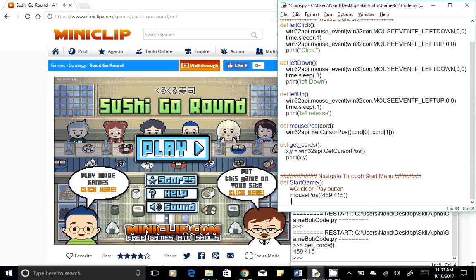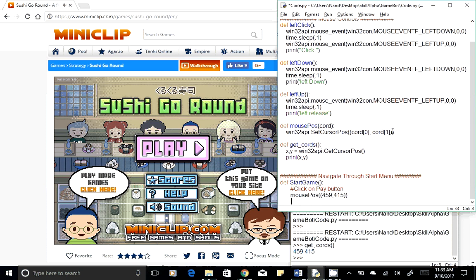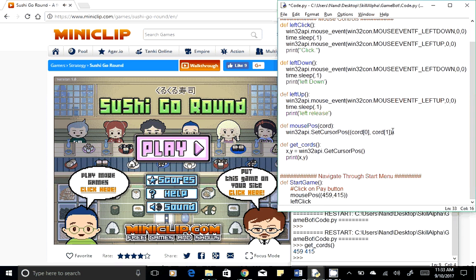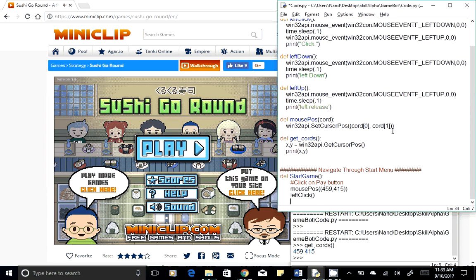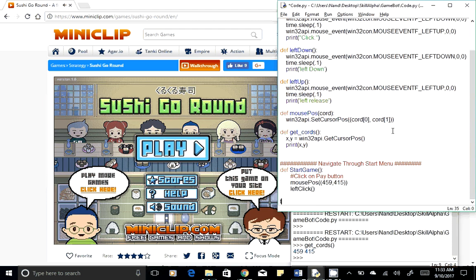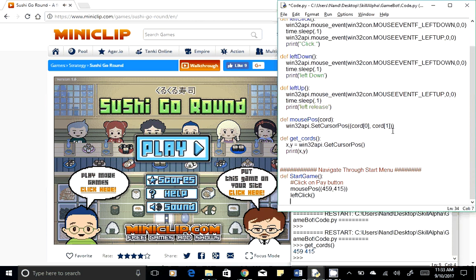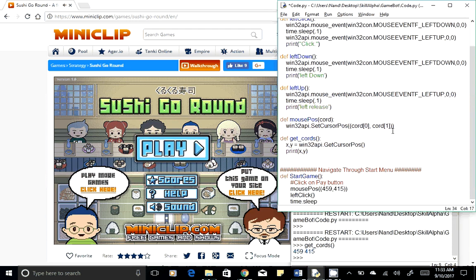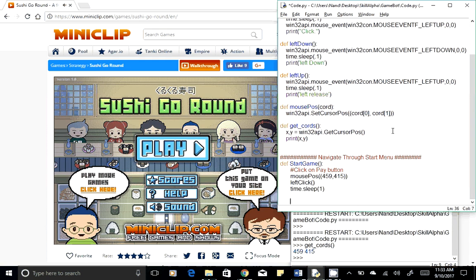Once our mouse is moved there, we will click on it — that would be a left click. We already have this function in the mouse control section, so call left_click. After clicking the play button, we need to wait for the page to navigate, so use time.sleep and wait for one second.